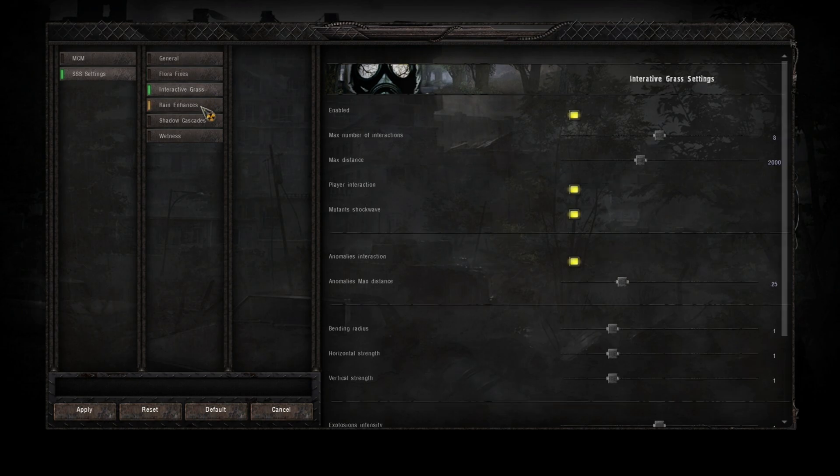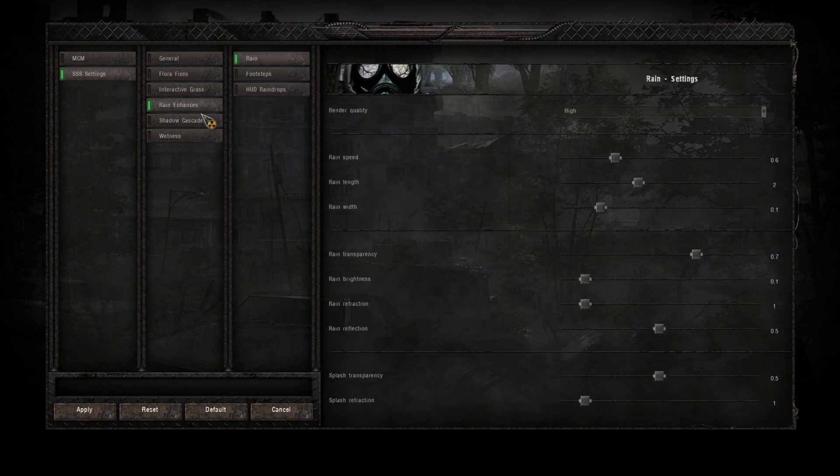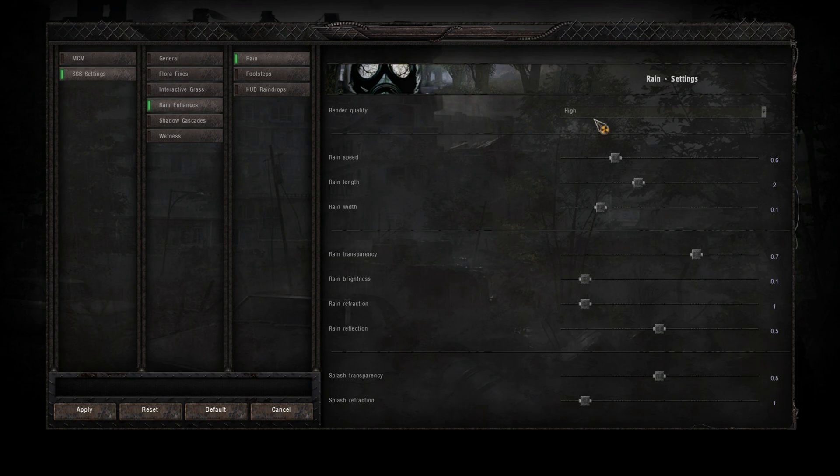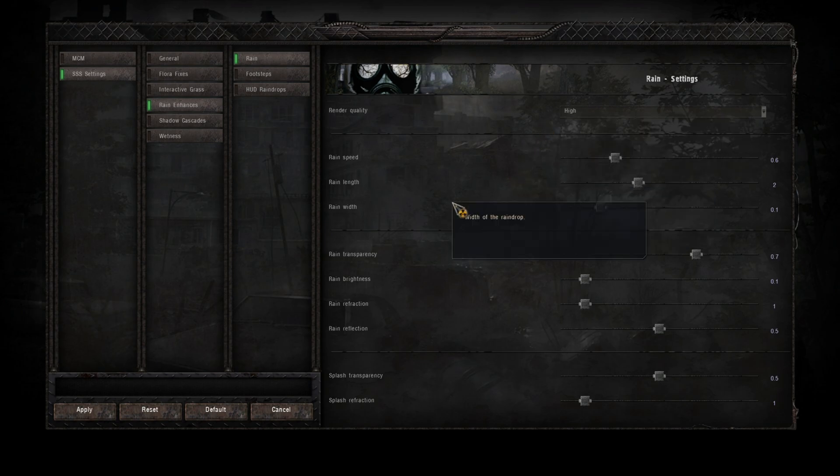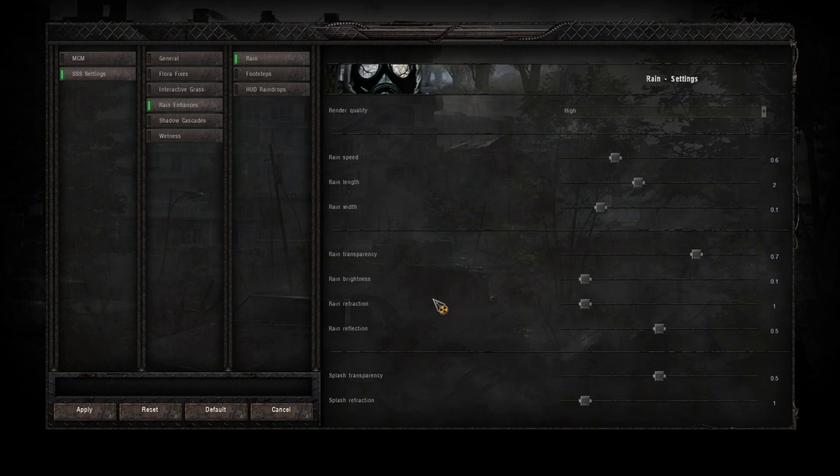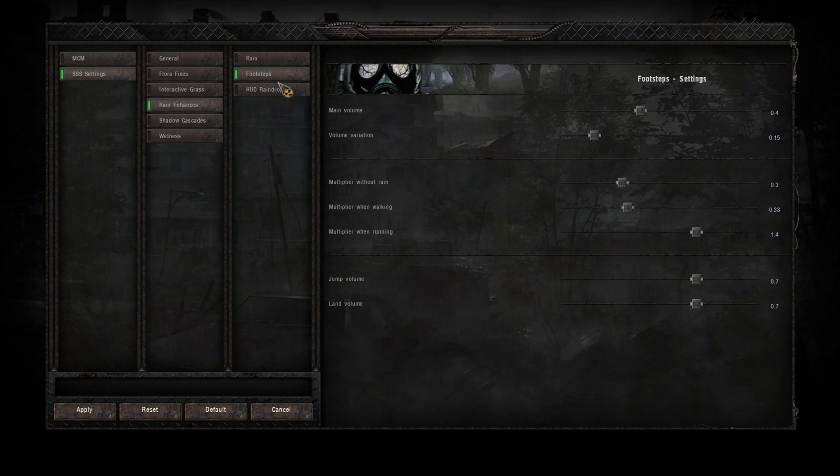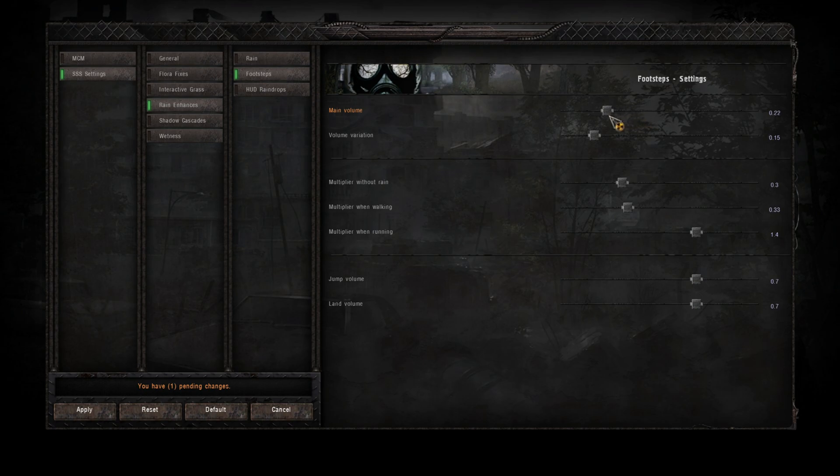Interactive grass, don't really need to change anything on there. Rain enhances, render quality depending on your rig you can put that down a little bit. I mean it doesn't really affect FPS I don't think. Rain speed I'm going to change that. Now the footsteps, the main in-game footstep sound is a bit loud so I tend to bring that down a bit. Volume variation, that's okay, you can leave that.